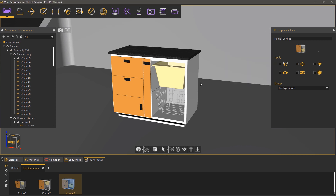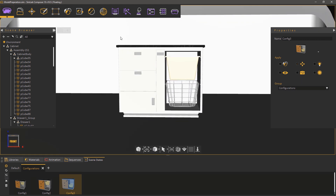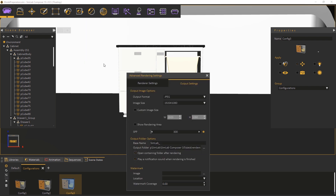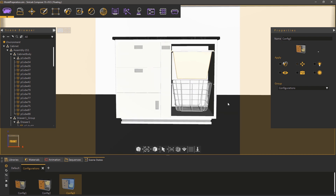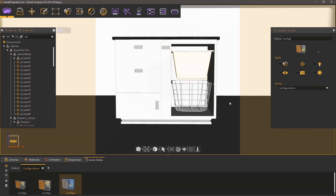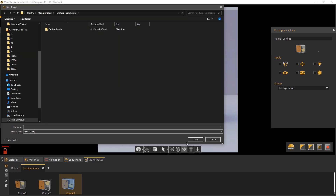To create a rendered image for each configuration, from the Rendering menu select Output Settings. Set the resolution for the image and enable the Showing Rendering Area option to better frame the cabinet in the view. From the Render menu select Fixed Rendering. Once you are satisfied with the result, click on the Save Image button, then type in the name for the image and click Save.